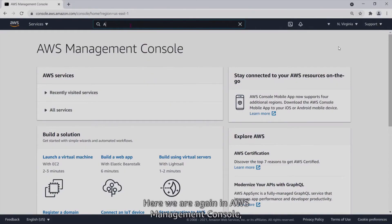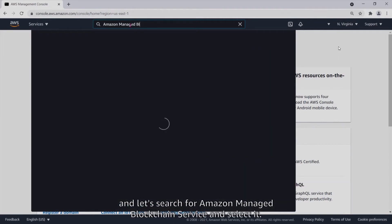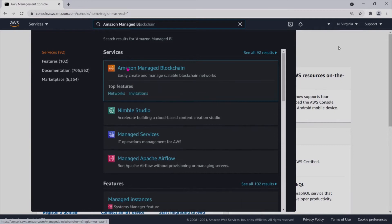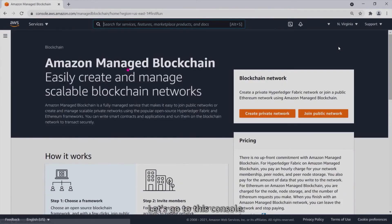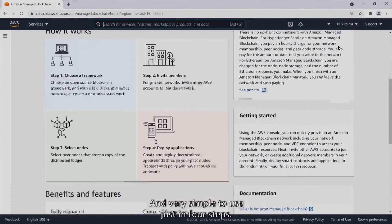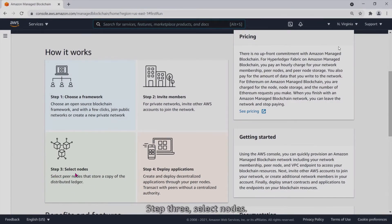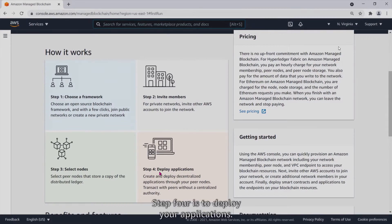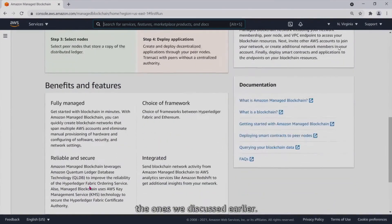Here we are again in the AWS Management Console. Let's search for Amazon Managed Blockchain and select it. It's very simple to use — just four steps: step one, choose a framework; step two, invite members; step three, select nodes; step four, deploy your applications. The benefits and features we discussed are also listed here.